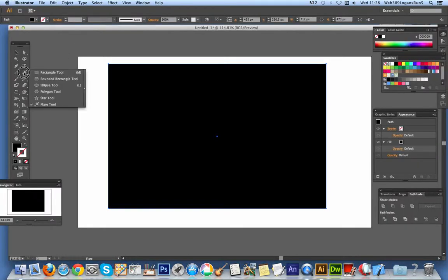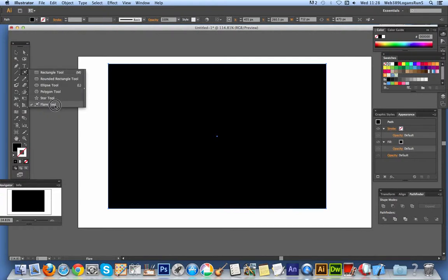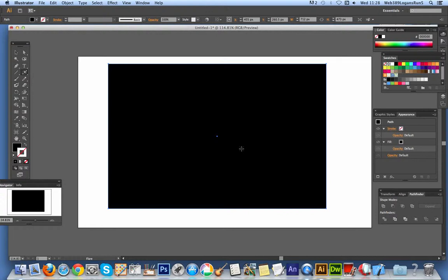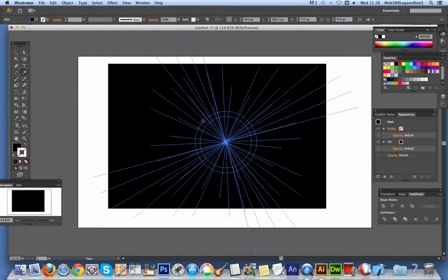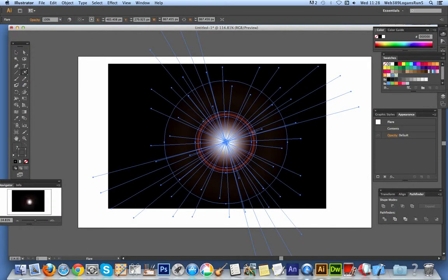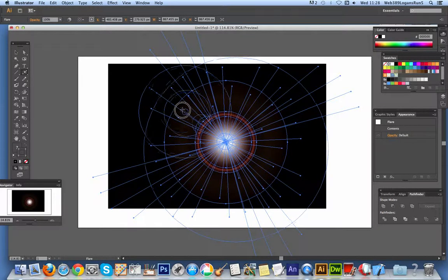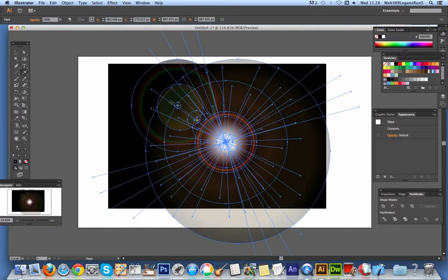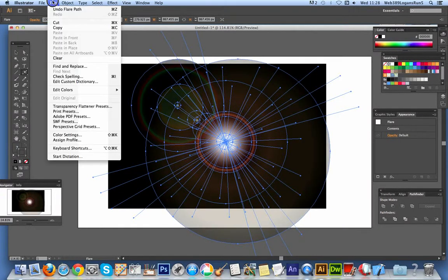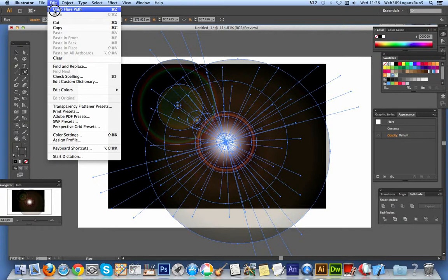Go into Illustrator and the flare tool is under the rectangle tool. Just go down there, flare tool. Once you have it, you can just apply it. I'm just going to apply it to a black background so you can actually see it a bit better. Then just create the flare. You can remove the flare path if you wish, you don't have to have that.